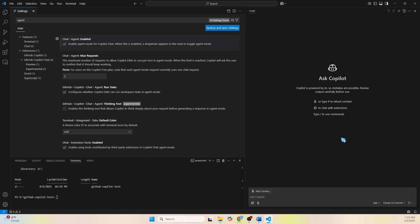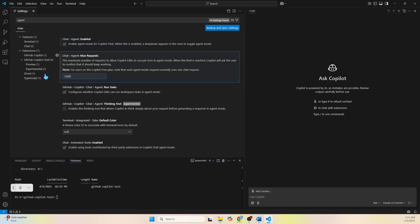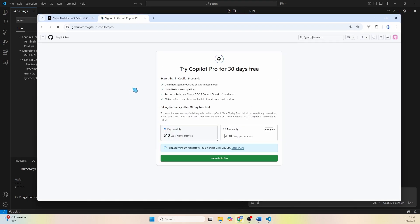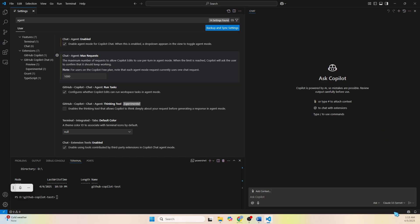Let's check what the other settings are. There's a 'Max Requests' setting which limits the number of requests Copilot uses per turn in agent mode. If this number is reached, Copilot will ask for permission to continue. For us vibe coders we should set this as high as possible so Copilot doesn't have to bother us. There's also a 'Run Task' setting related to the deep thinking feature, which we probably don't need for coding, so I'll leave that unchecked.